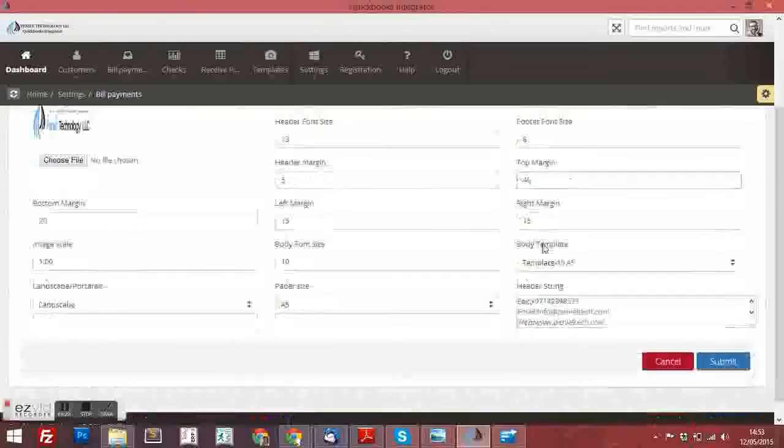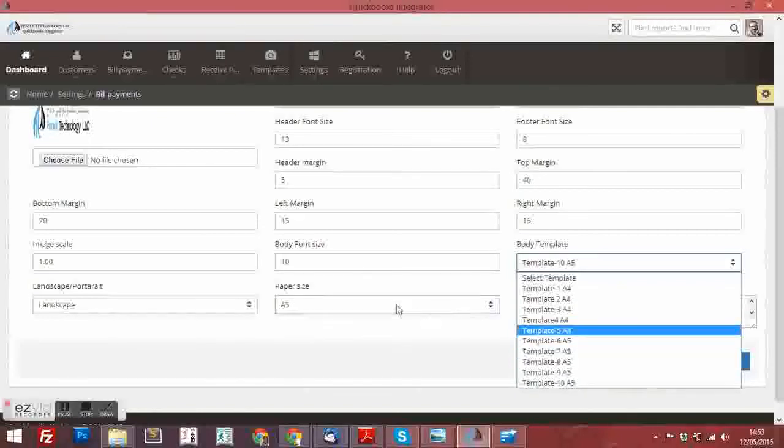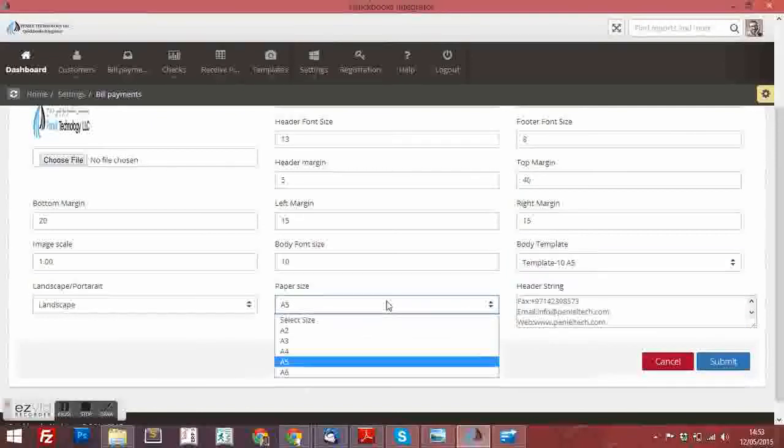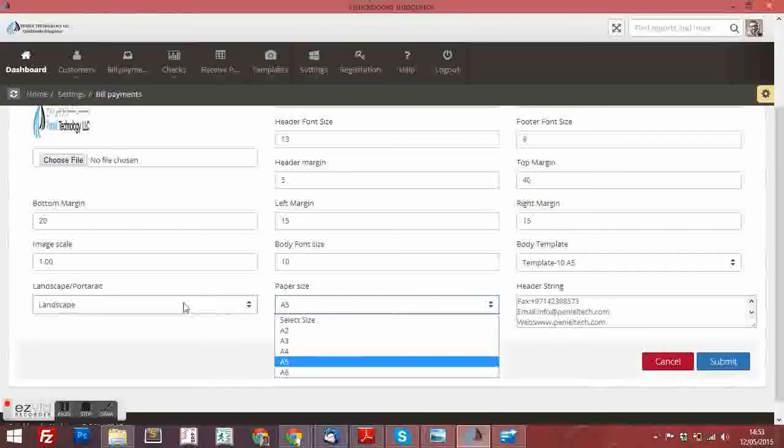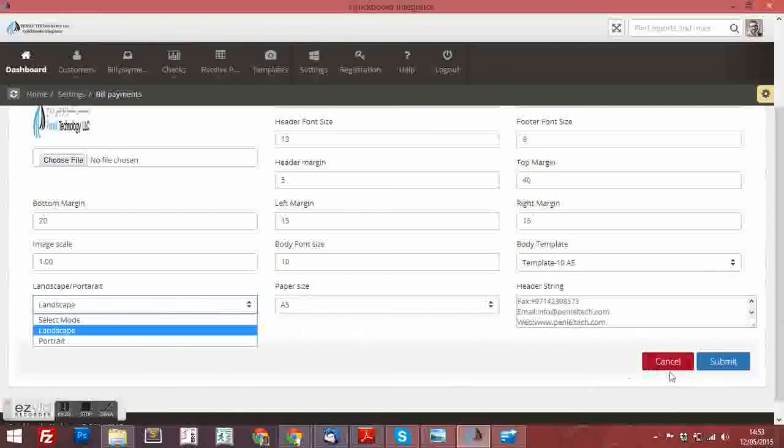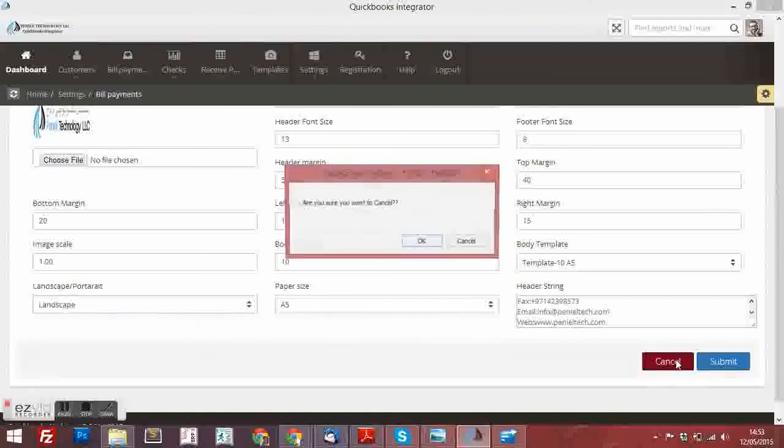You can put the company name and the template format. This is which we already uploaded. The paper format and the landscape or portrait. And save it. I am not going to submit. Cancel it.